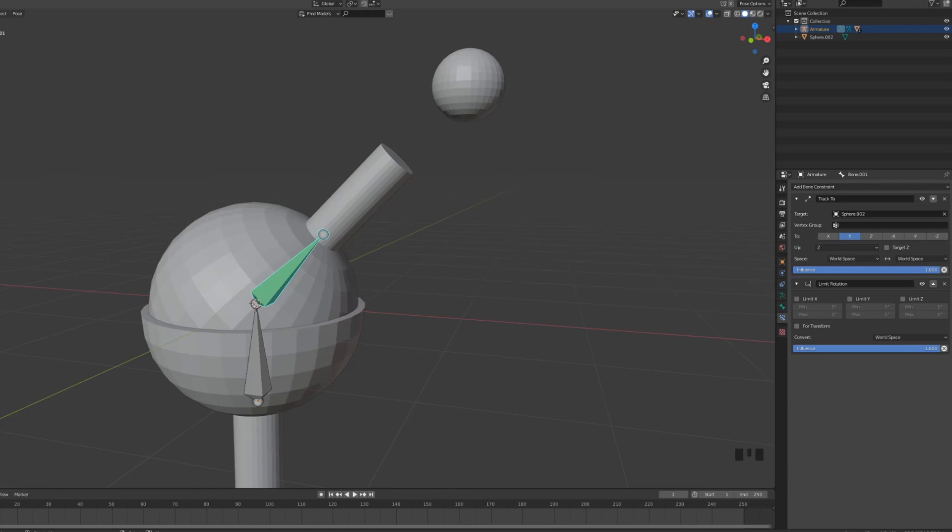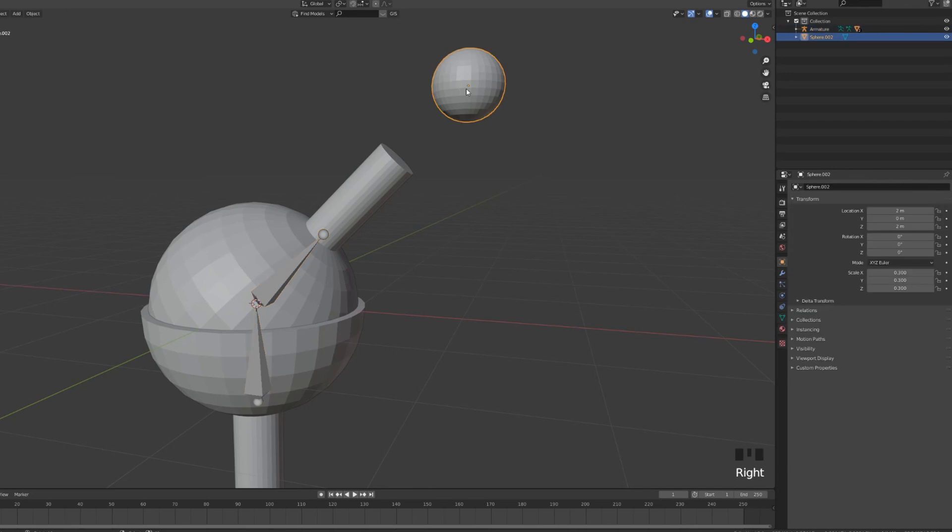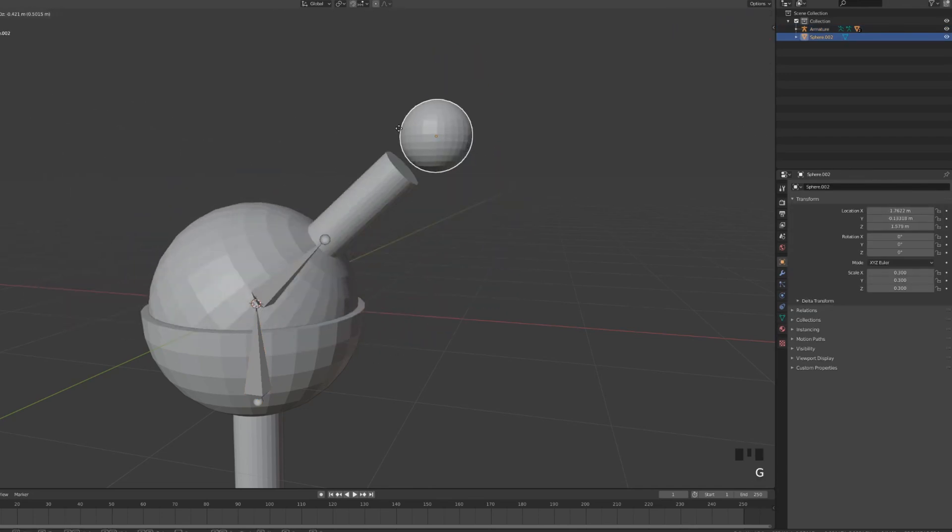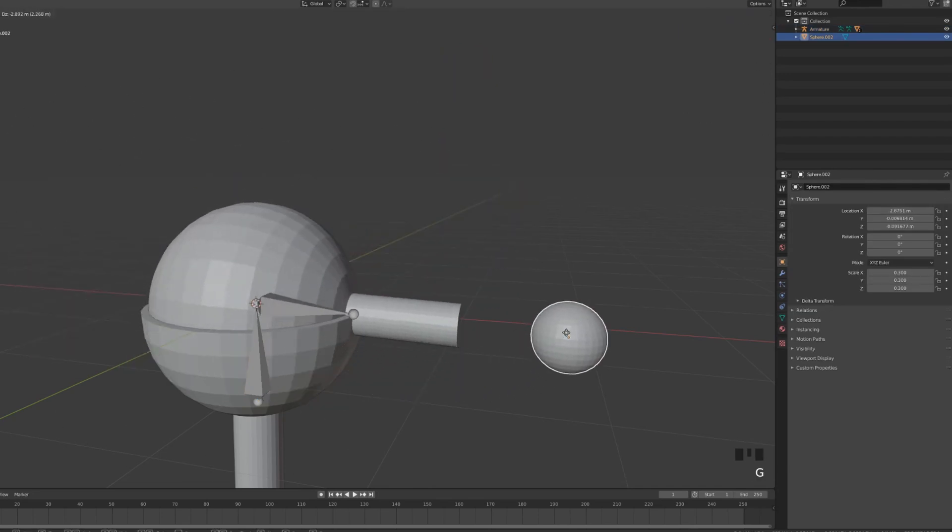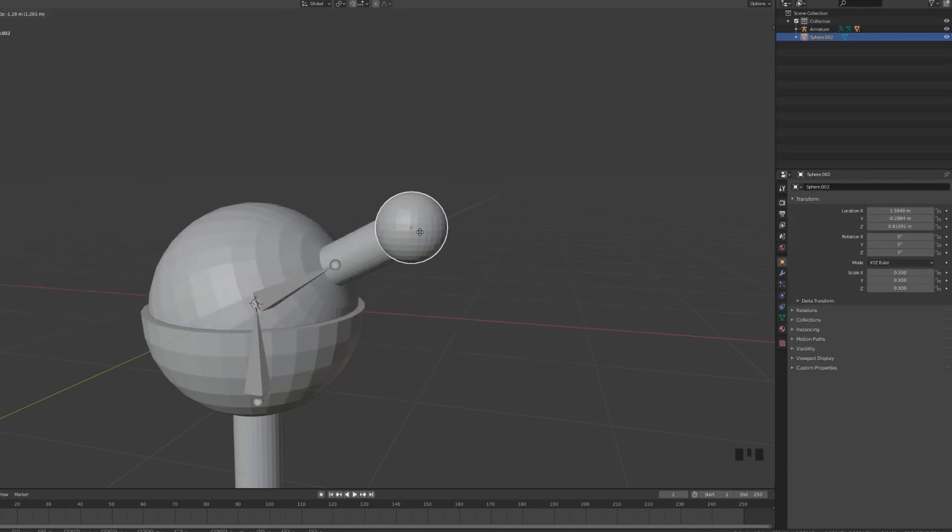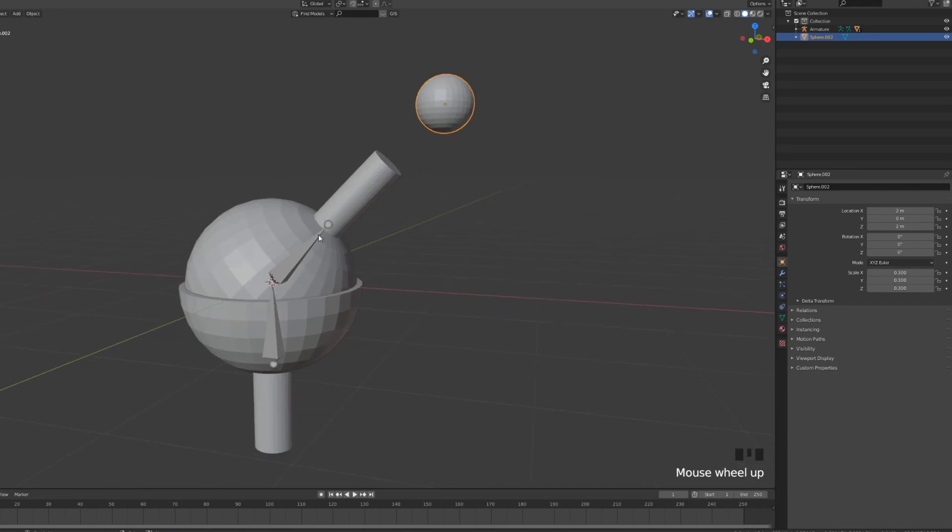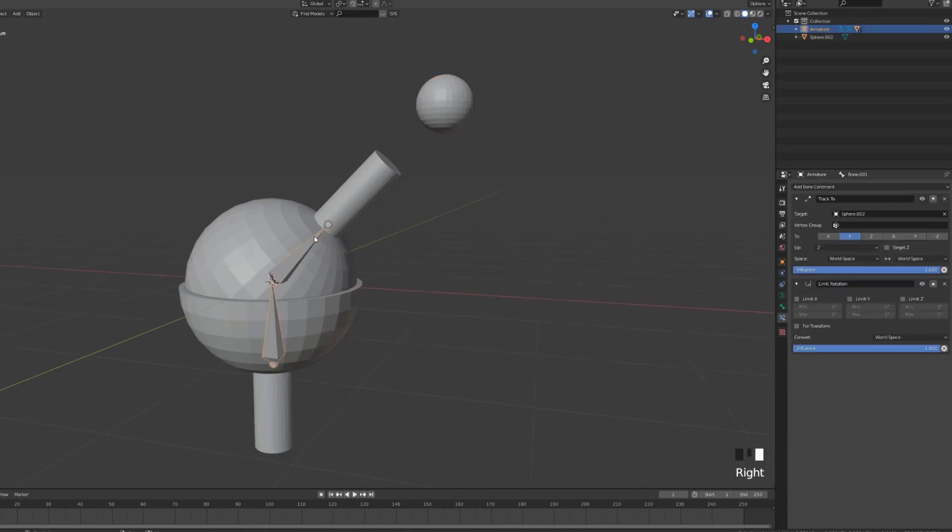Let's go into object mode. Now we can move this and you can see that our bone is tracking the sphere. However, we have a small issue. Still, it's clipping.